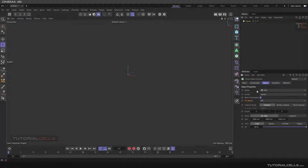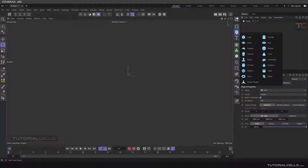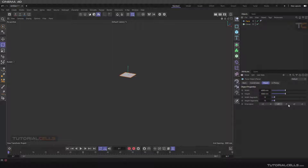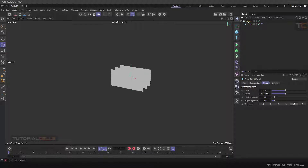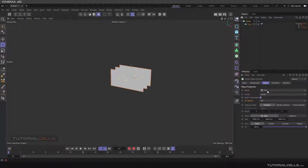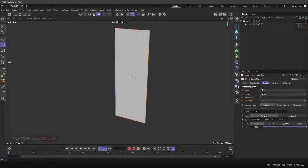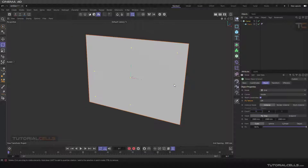The last thing about the Cloner I want to explain is 'fixed texture.' I bring a simple plane here and change its orientation to Z, bring it into the Cloner, and make it a grid — just in this direction — and change this offset slightly.